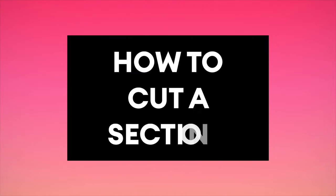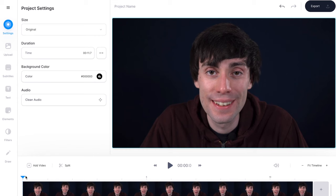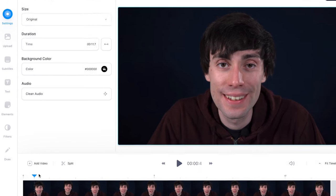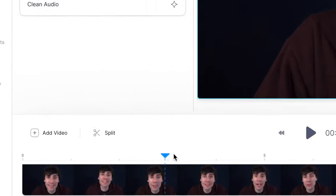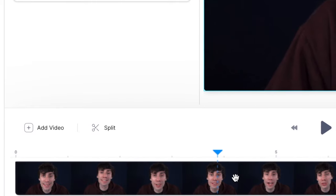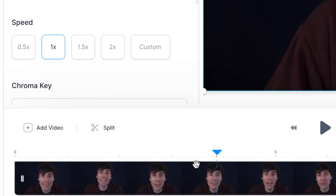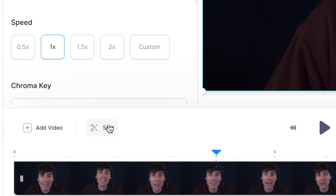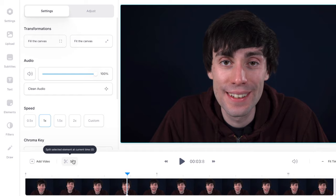Now it's time to cut out a section of the video. Let's say there's a section in the middle of your clip that you want to cut out. I'm going to drag the blue playhead to the start of the section that I want to remove, then select my clip in the timeline and hit the split tool — by selecting that you can see that it's made an instant cut in my video.